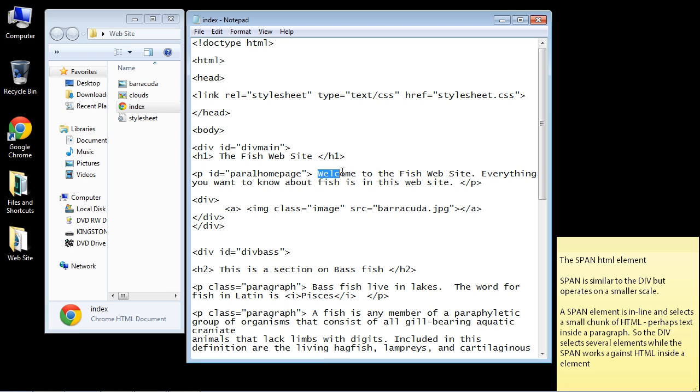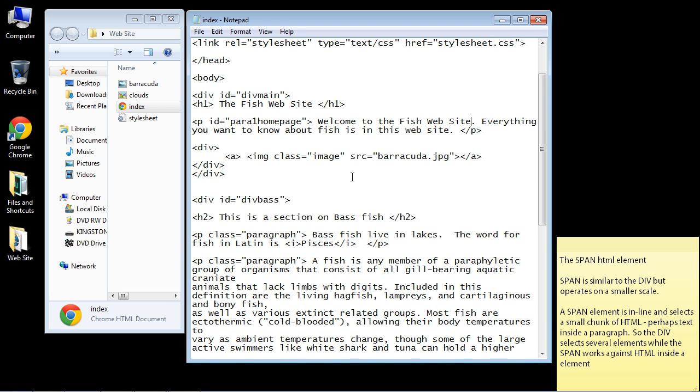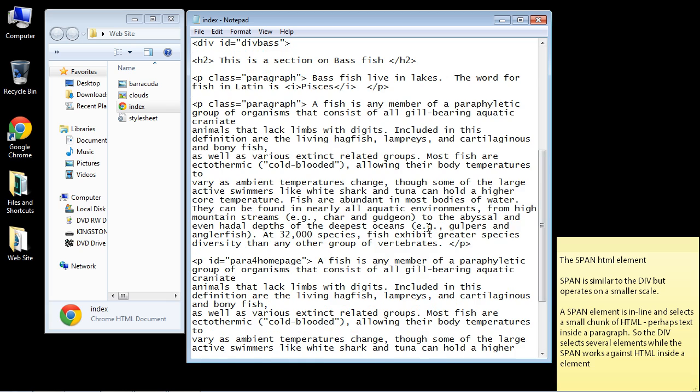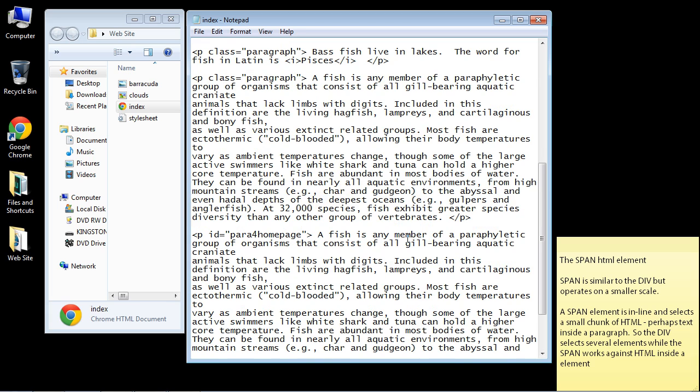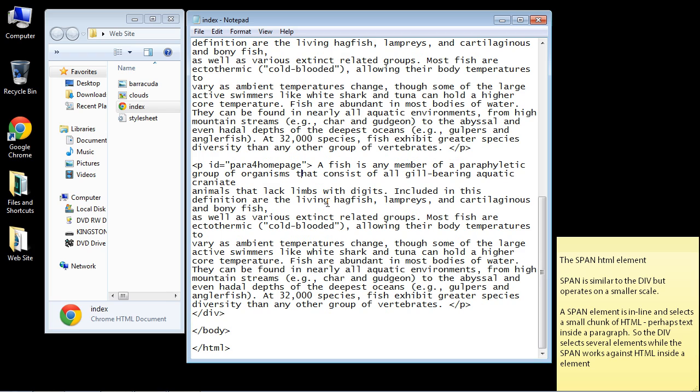So again, you may want to select some text here. Now one of the popular ways to use the span HTML element is to highlight some text that you want to stand out on your webpage. So let's go to our individual paragraph that we created with this ID. And what do we want to highlight in here? Let's highlight this area right here that says hagfish, lampreys, and bony fish.